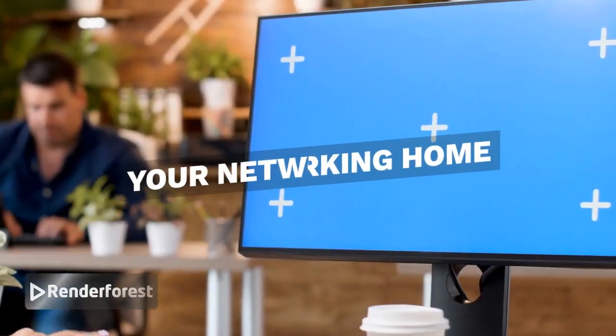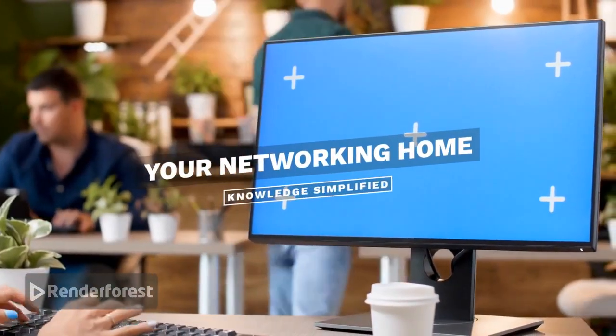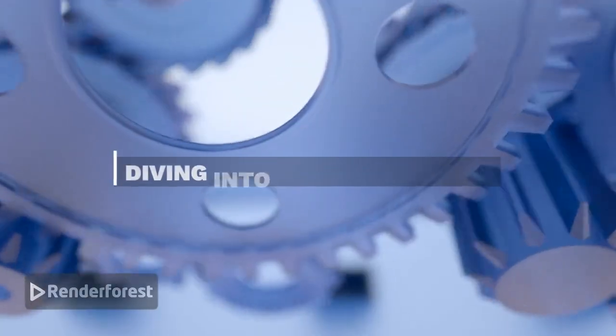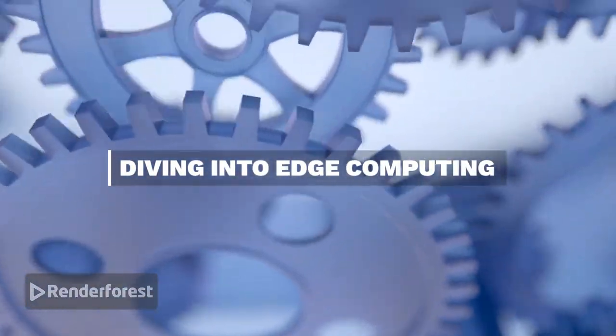Welcome back to Network Zeal, your home for networking knowledge. Today, we are diving into edge computing. What is it?